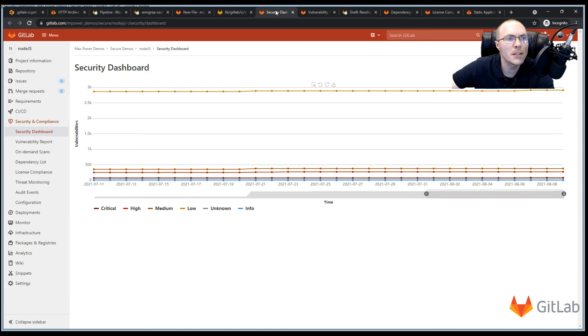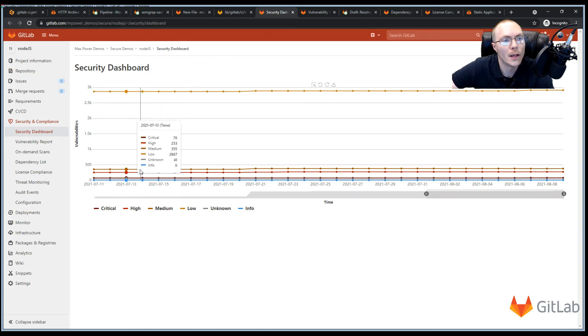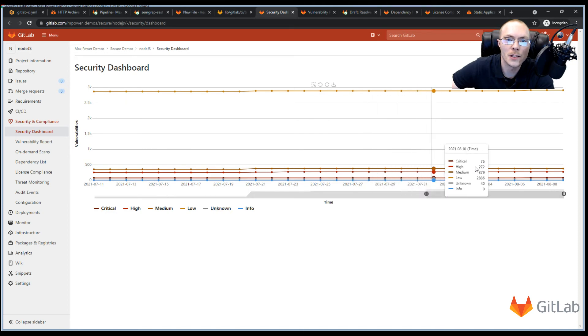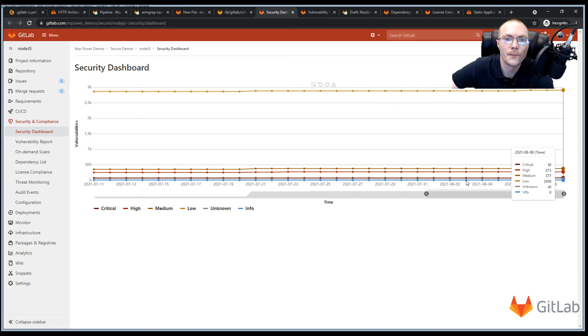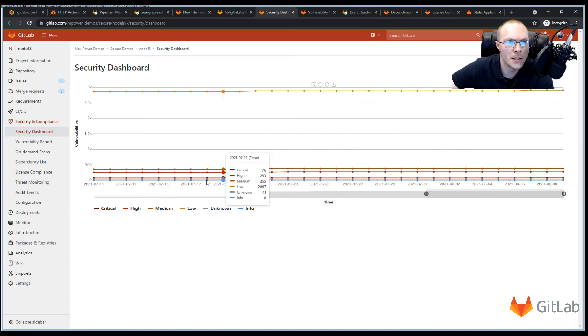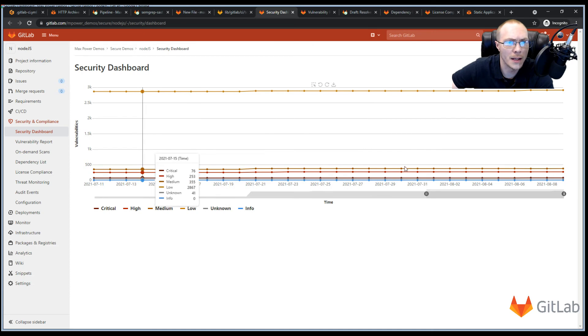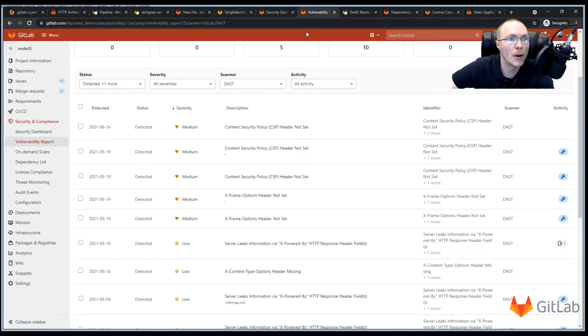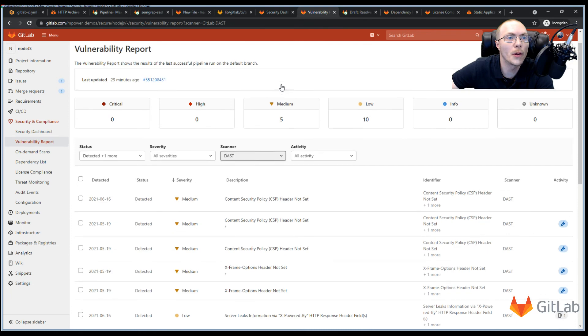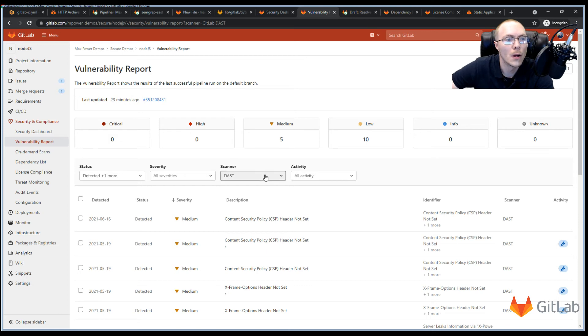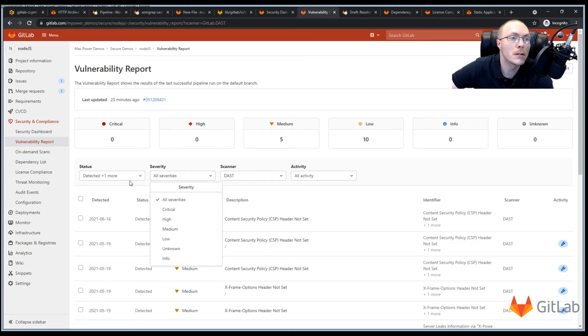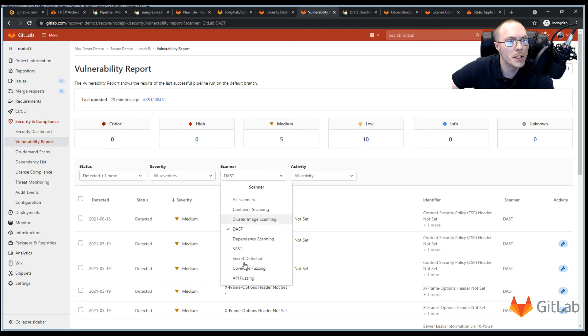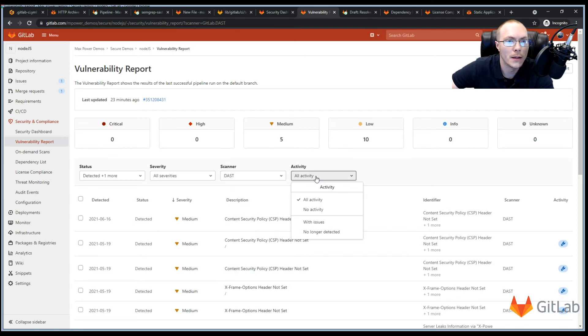So now let's talk about what our security dashboard looks like. As you can see over time, this is showing us what vulnerabilities are in our project. In this case, my project is new. And so most of this data is from the last little while. We can also review our vulnerability report. And this is where everything the scanners pick out will be stored and displayed in GitLab. We can choose our severities. We can choose the status. We can even choose the scanner that detected the vulnerability. And if there's any activity like issues.